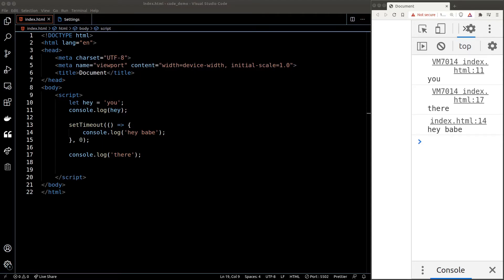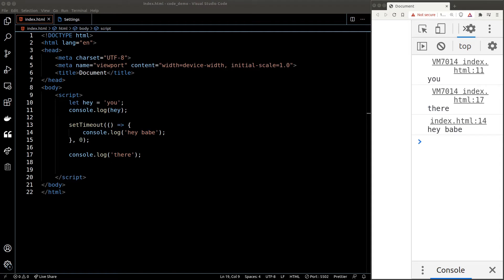Now I want to introduce a new concept called promise in JavaScript. A promise is another type of asynchronous operation — essentially an object that holds some logic to be executed later. It works the same way as promises in real life: when we make a promise, we won't act on it right away. Since we're not completing it immediately, this makes it an asynchronous operation. I promise I'll go through this with you.